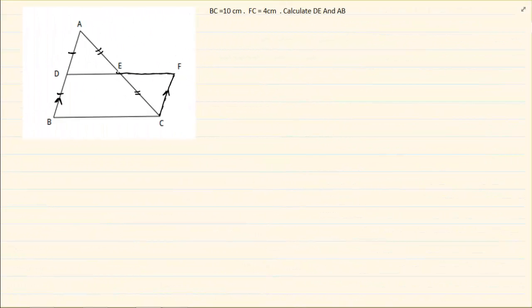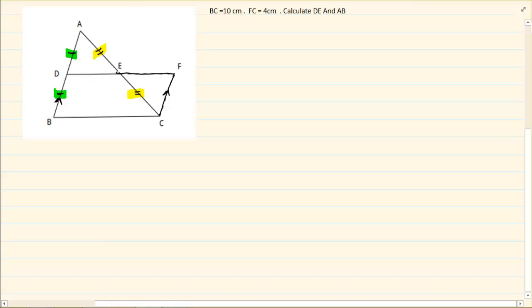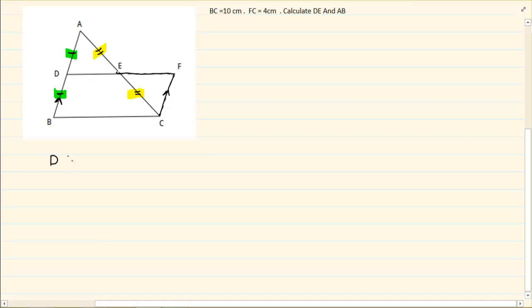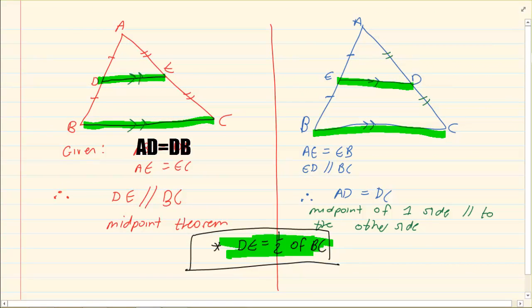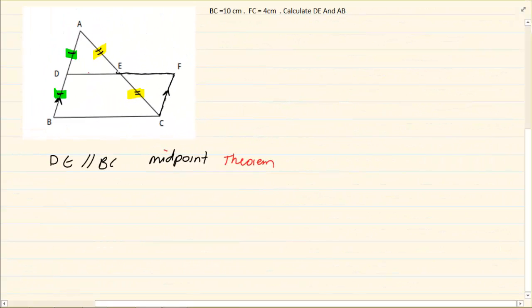Now pay attention again to what they are giving us. They are giving us that two sides are equal. As soon as they give us that, we can say DE is parallel to BC. Why? Midpoint theorem. Now if you look at the midpoint theorem, it says if the two sides are equal then immediately the third side is parallel, and DE is equal to half of BC — also midpoint theorem.